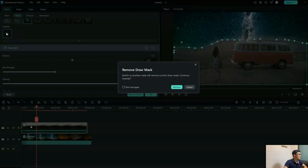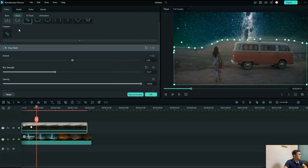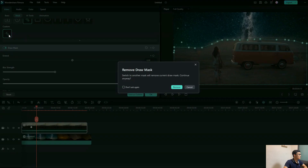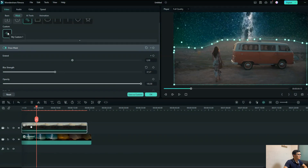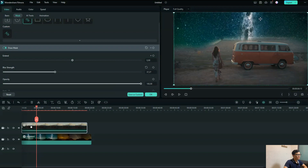And if you don't want to use a saved mask anymore, just click and delete it. Then you're done with your video.